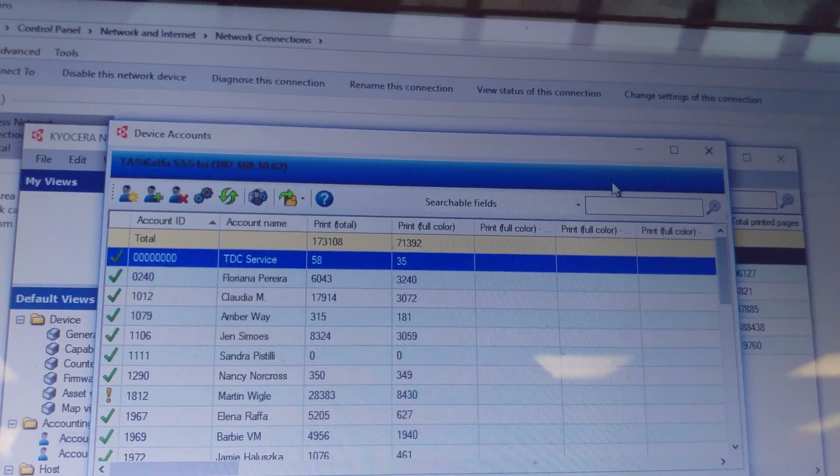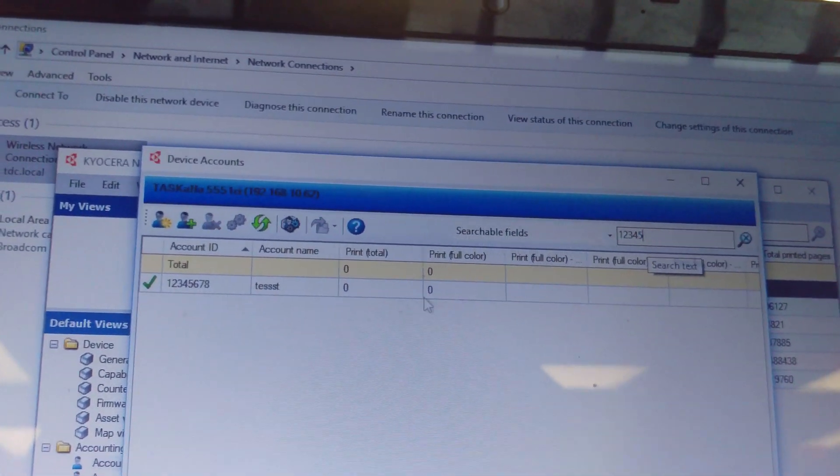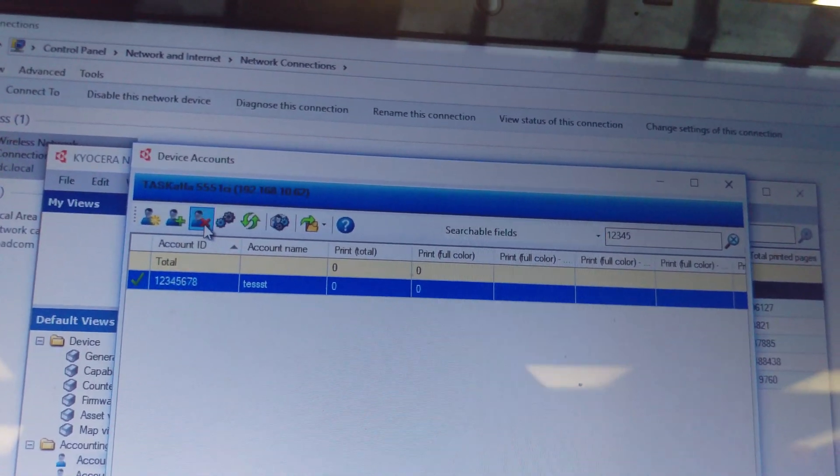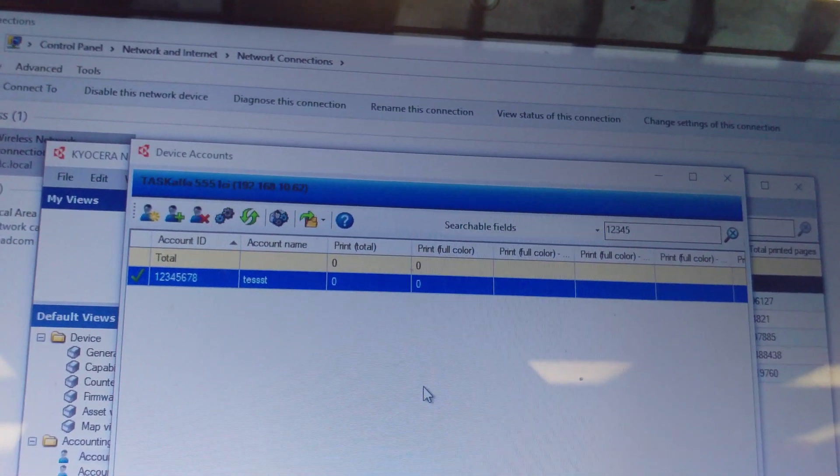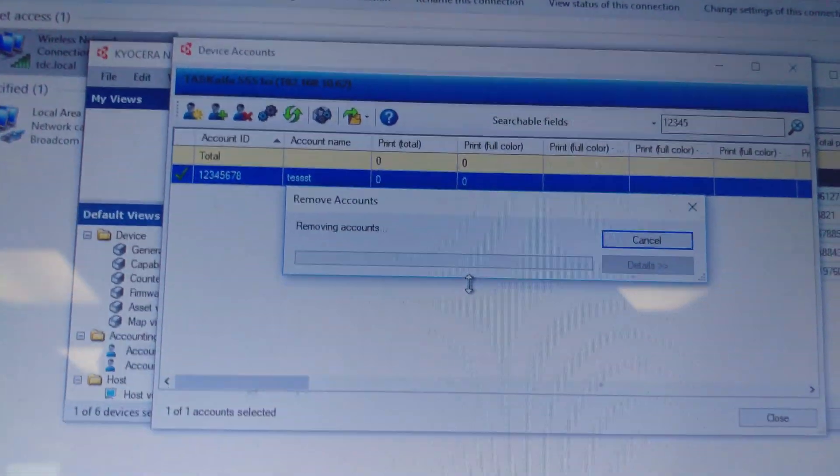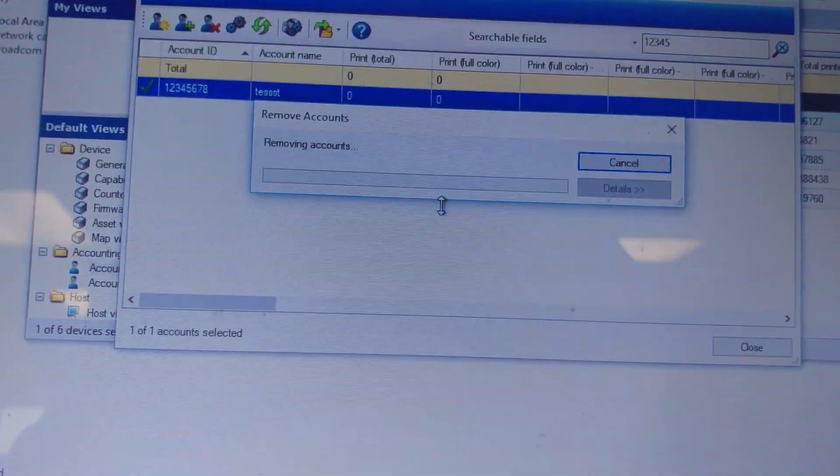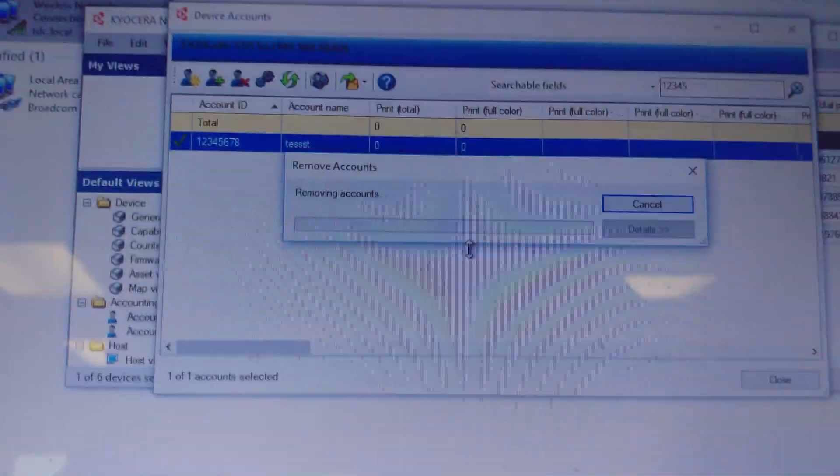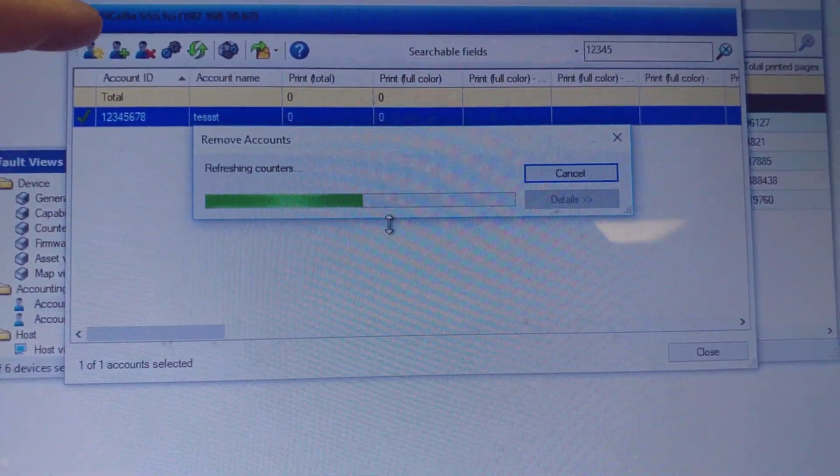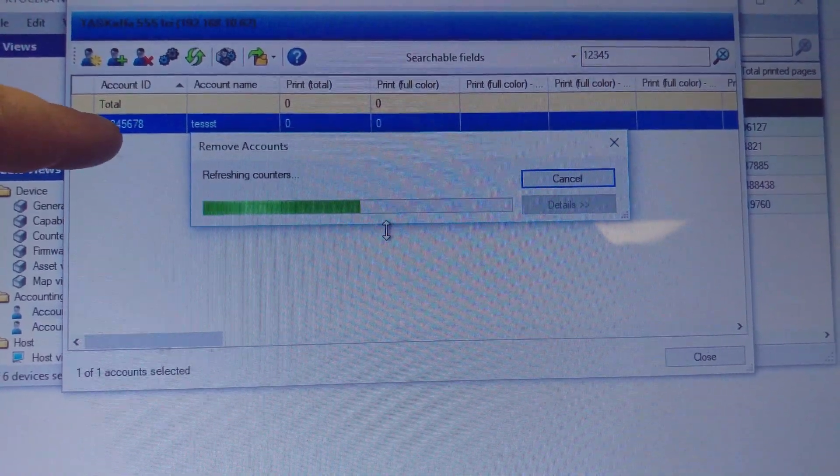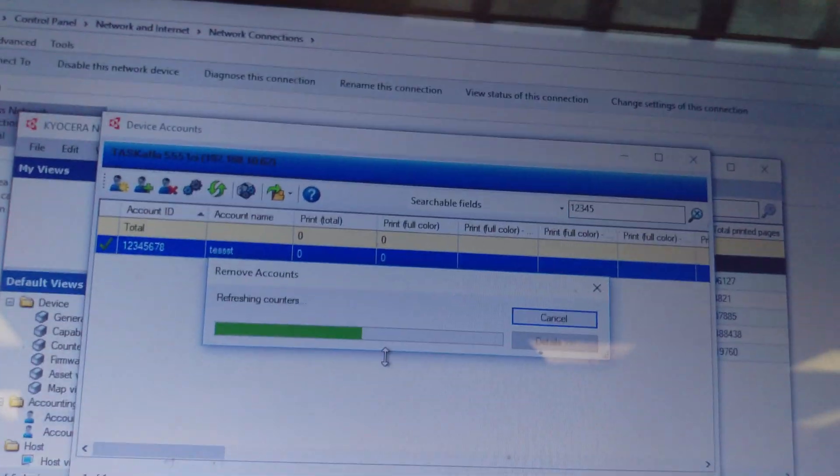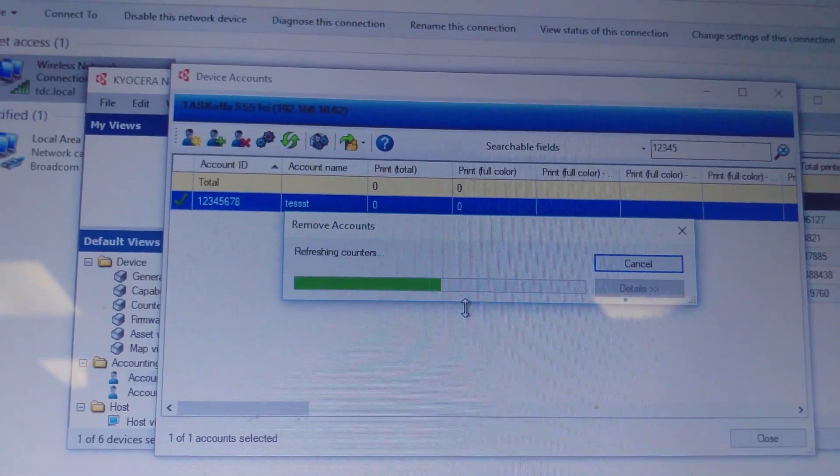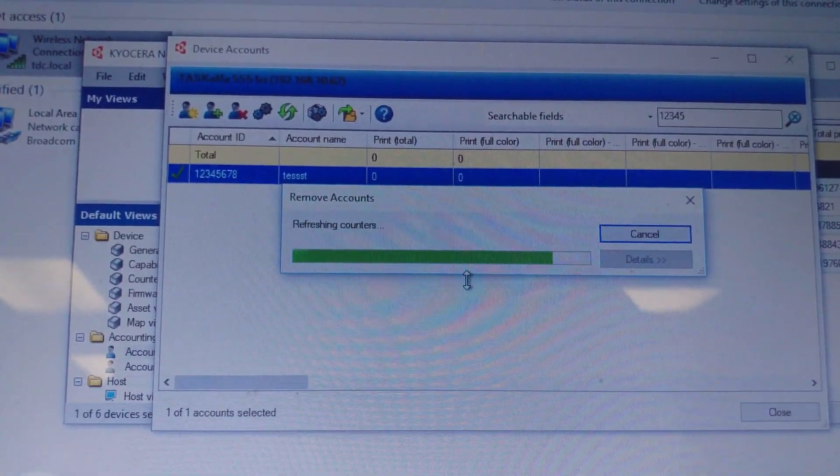Let's find my account, test one, and I will delete the account from the 5551. It's going to take a little bit of time. I'm in the accounting view, TASCAL for 5551, and I'm removing the account, refreshing the counters.